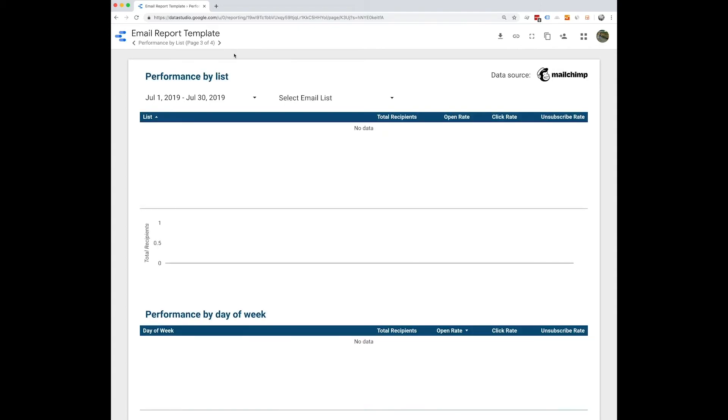On the next page, we're going to be looking at trends and email performance. So here, we're calling out broader trends by outlining email performance by MailChimp list, as well as email performance by day of week. So here you'll see your individual list, the total number of recipients, and then their individual open rates, click rates, and unsubscribe rates.